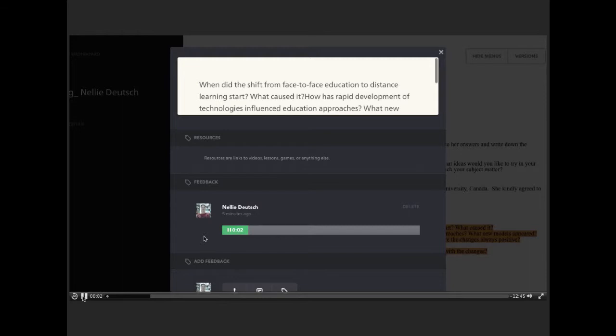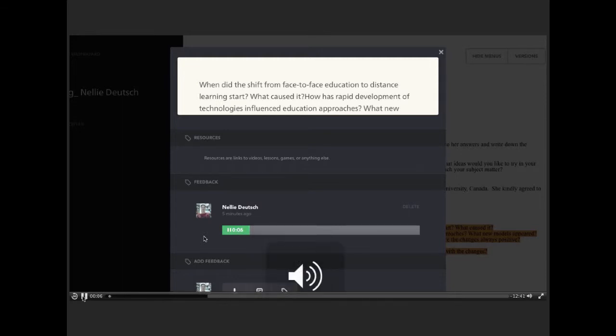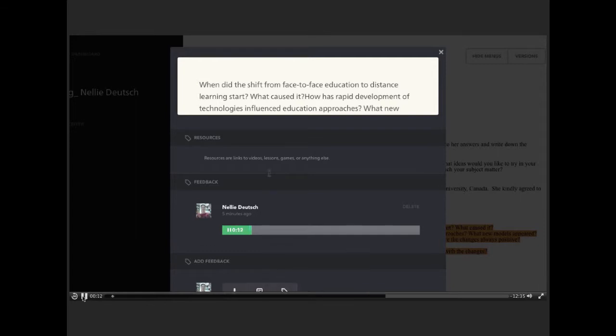I've been asked to answer the following questions. The first question is, when did the shift from face-to-face education to distance learning start? What caused it?